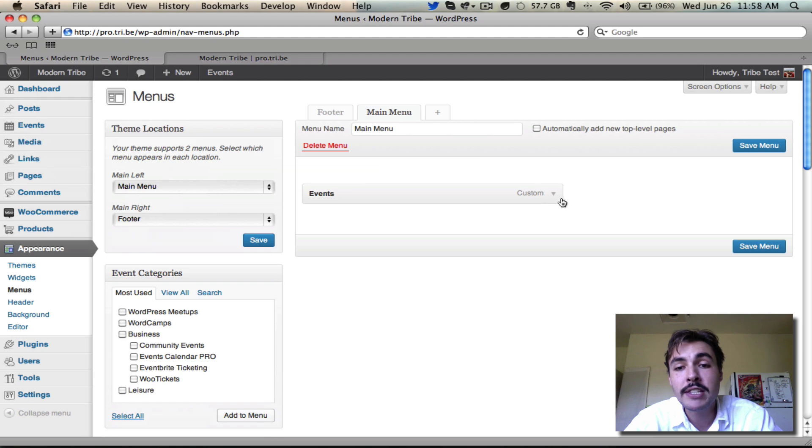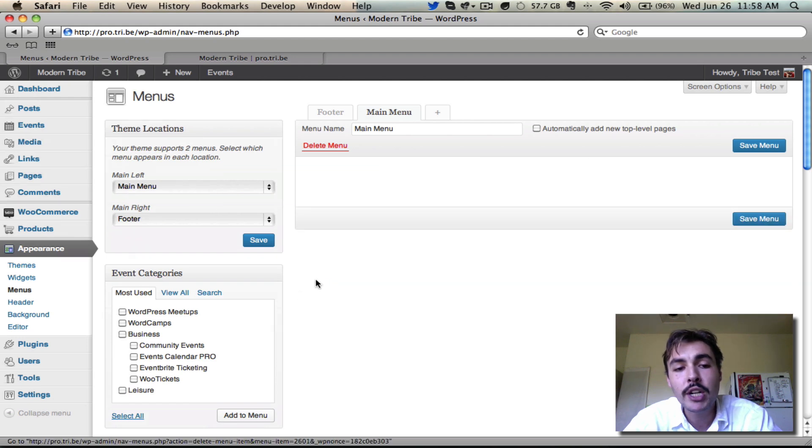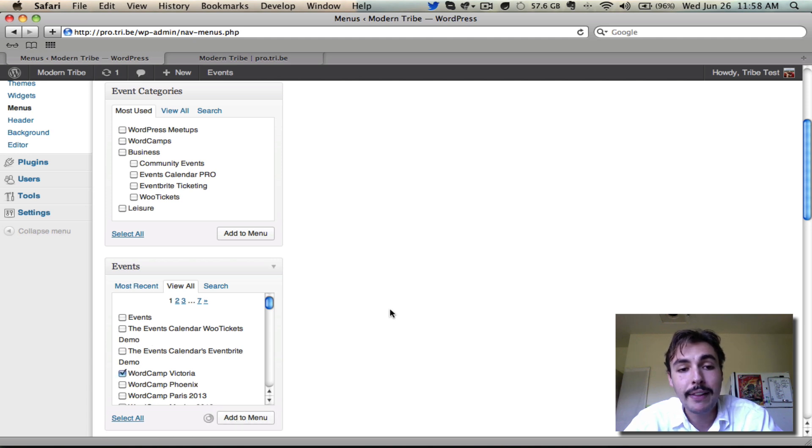But since somebody else has already done that, I'm going to come in here and I'm going to wipe it, and I'm going to go ahead with something else. Let's say that we want to link to a specific event, say, WordCamp Victoria. I'll select it. I'll hit Add to Menu.